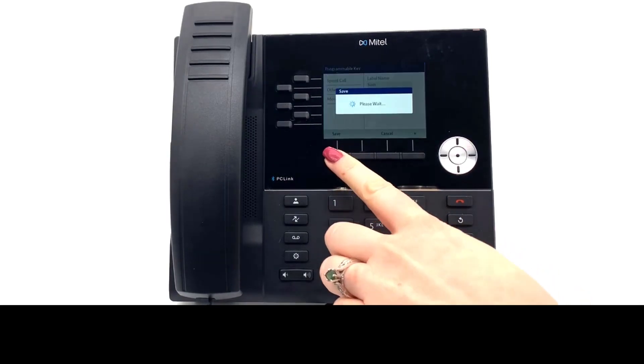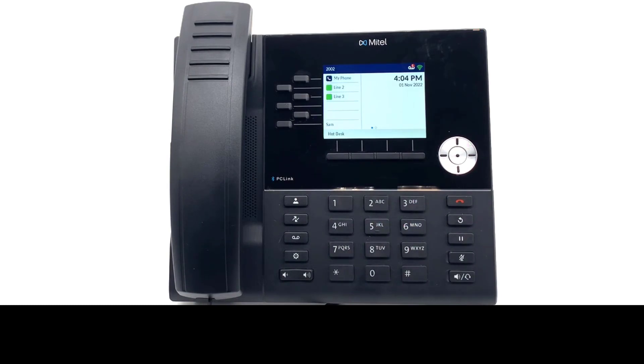Select save. Your key now shows on the software screen. Select this key to place a speed call.